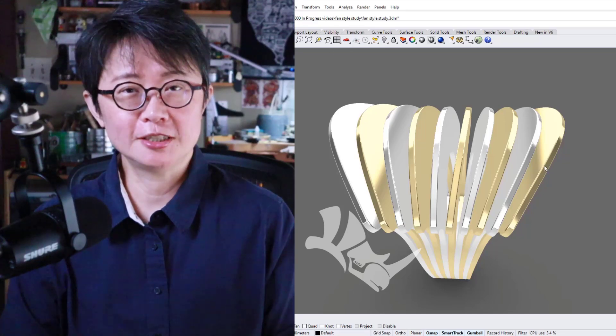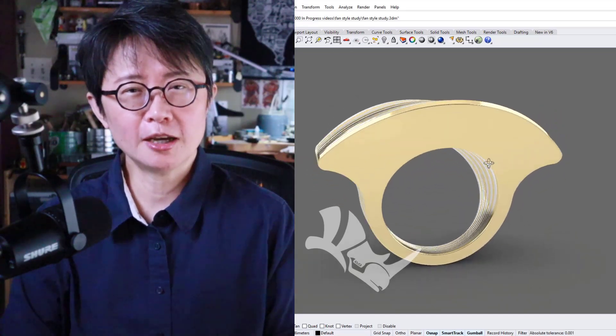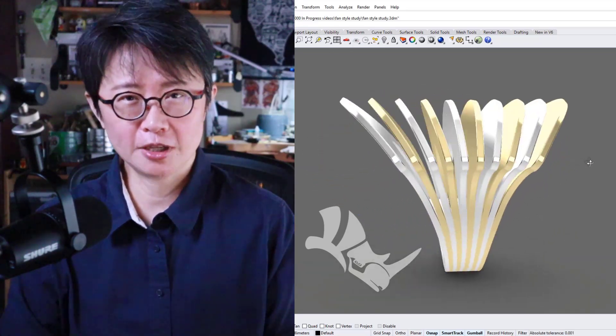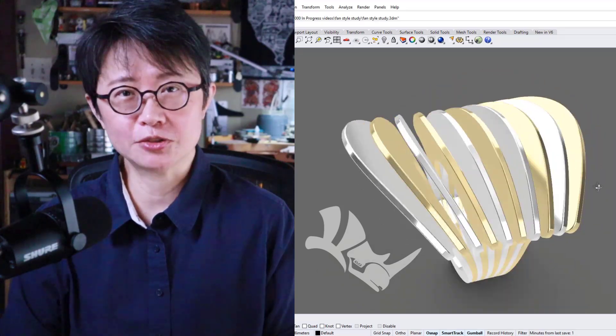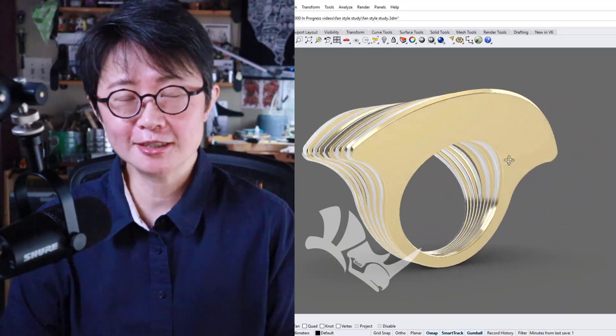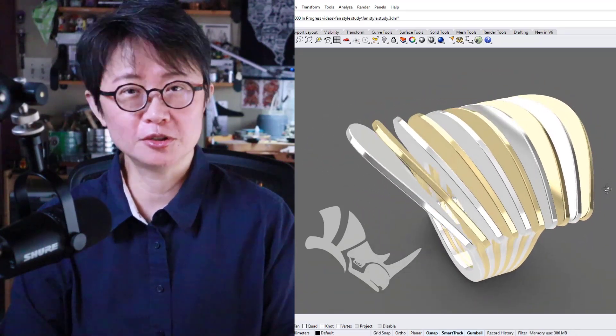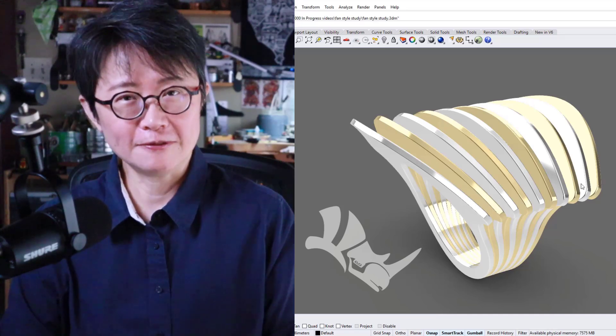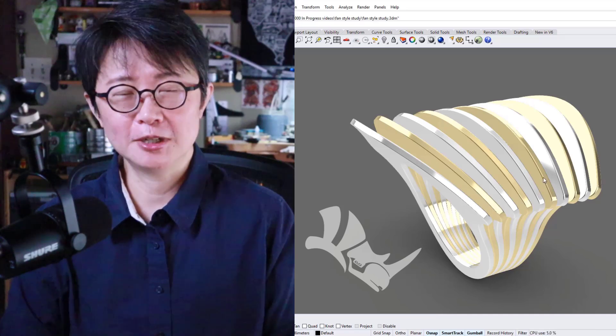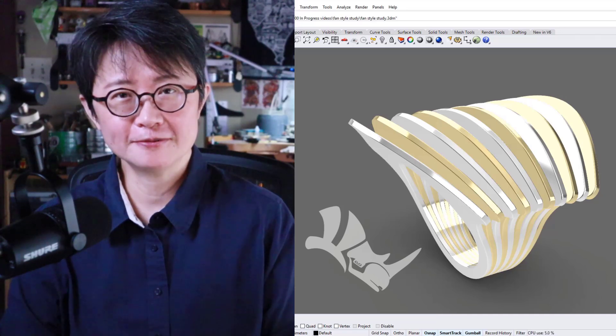Welcome back to PJ Chen Design. This is PJ. Sometimes a fancy-looking model is actually quite easy. So today I'm going to show you the easiest way to create this fan style ring. Are you ready? Let's get started.